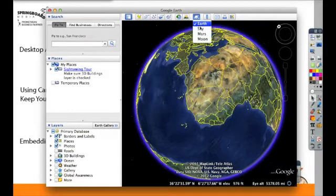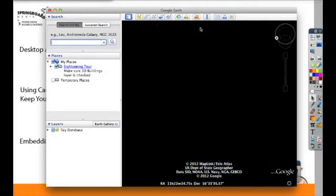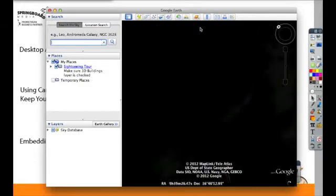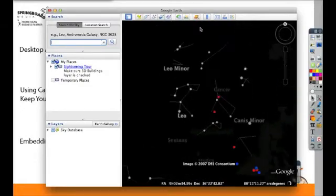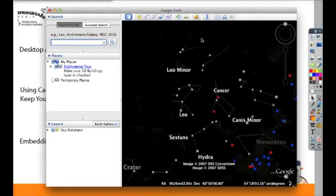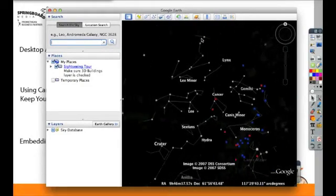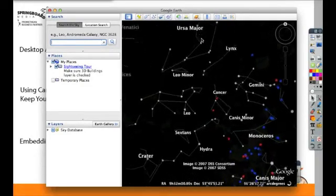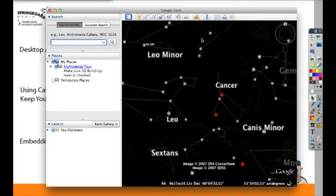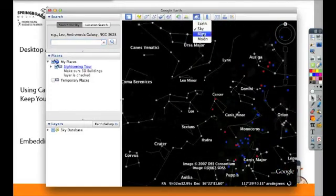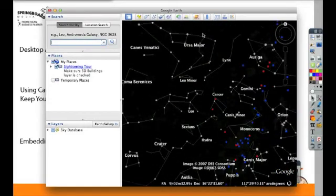You can also access Google Sky, Google Mars, and Google Moon as well.